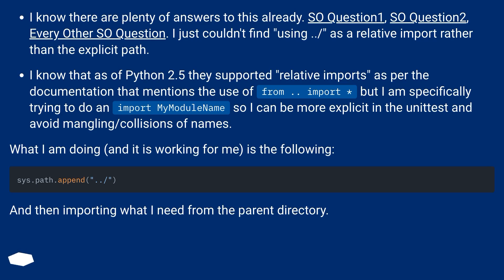What I am doing, and it is working for me, is the following — and then importing what I need from the parent directory.